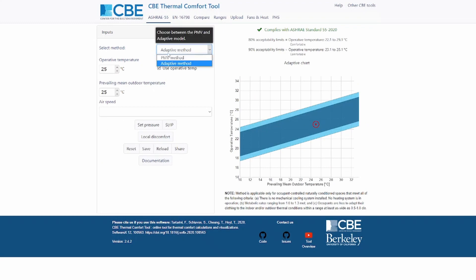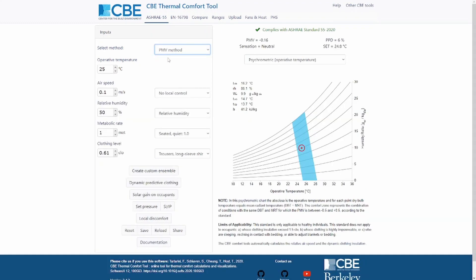I will cover the adaptive method in another video, so let's go back to the PMV method. Then you can specify the five main input parameters: the operative temperature, the airspeed, relative humidity, metabolic rate, and clothing level.